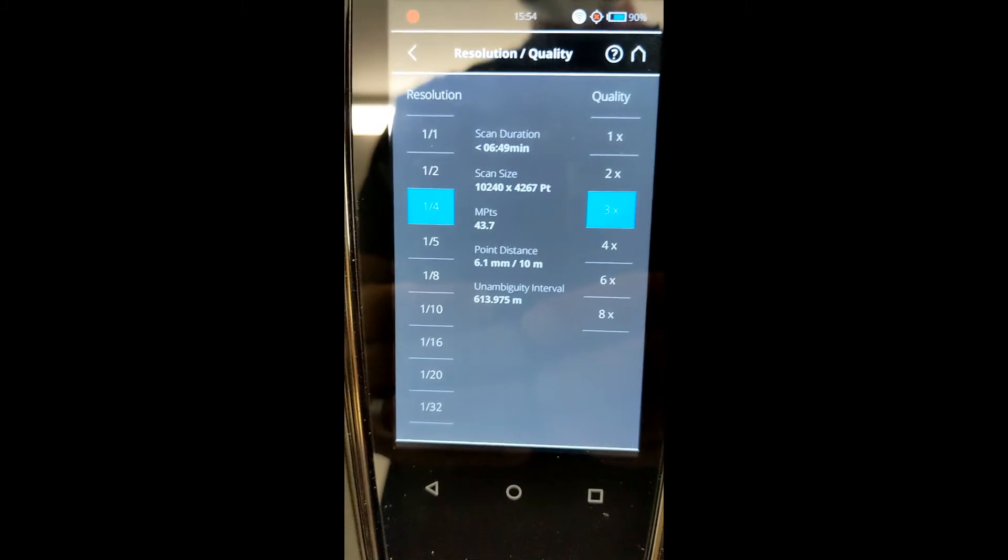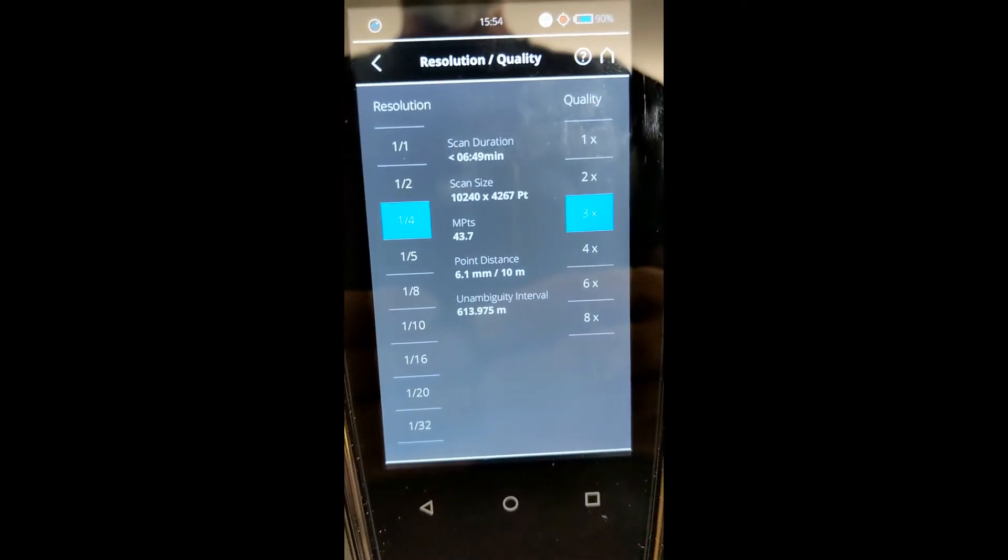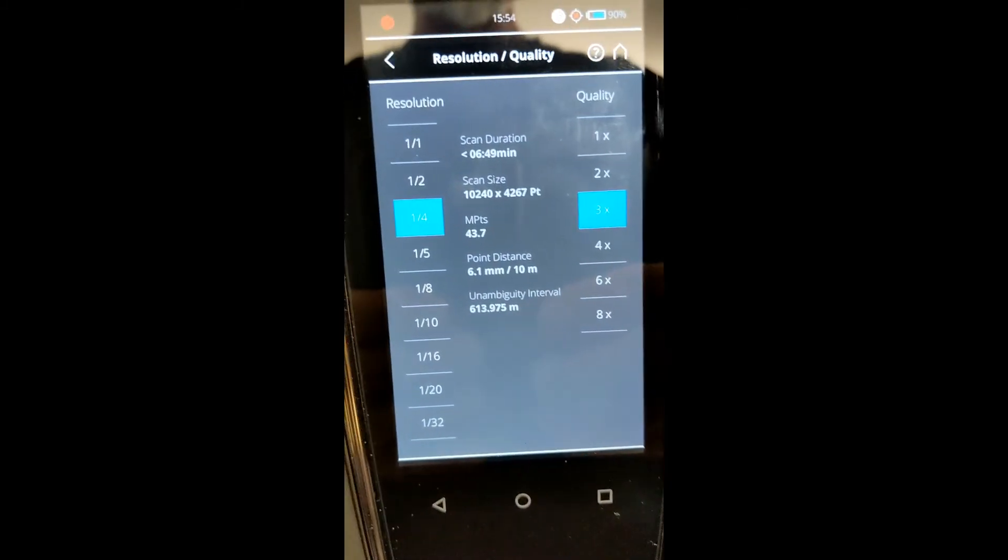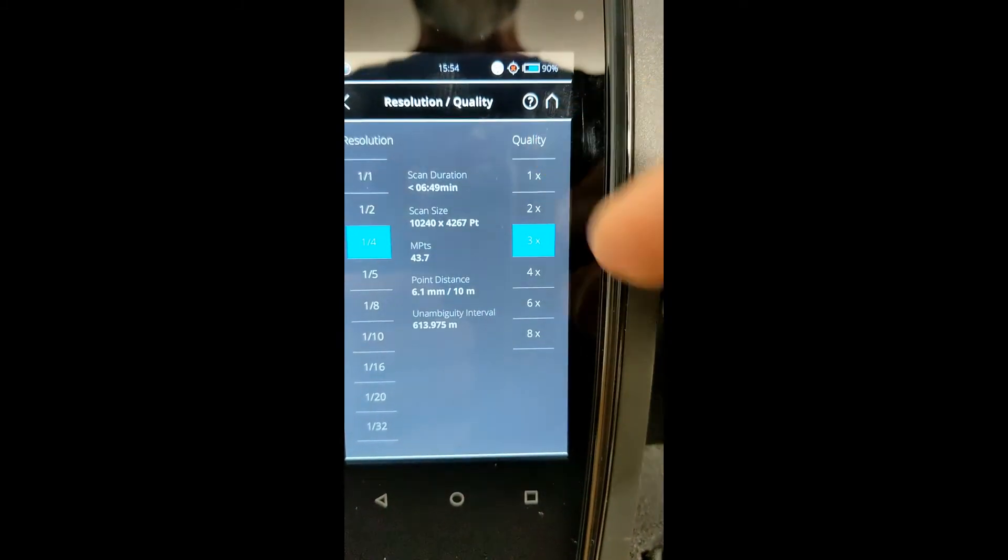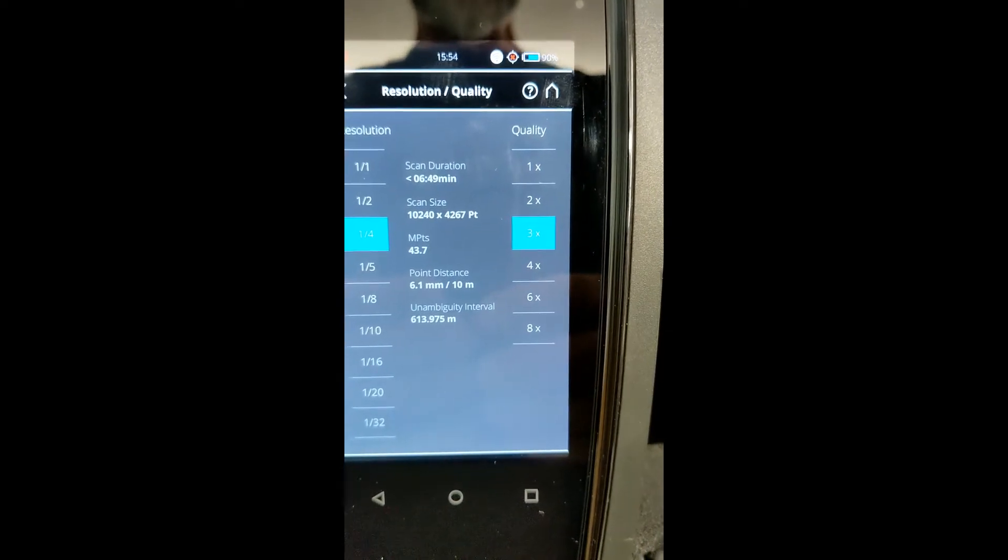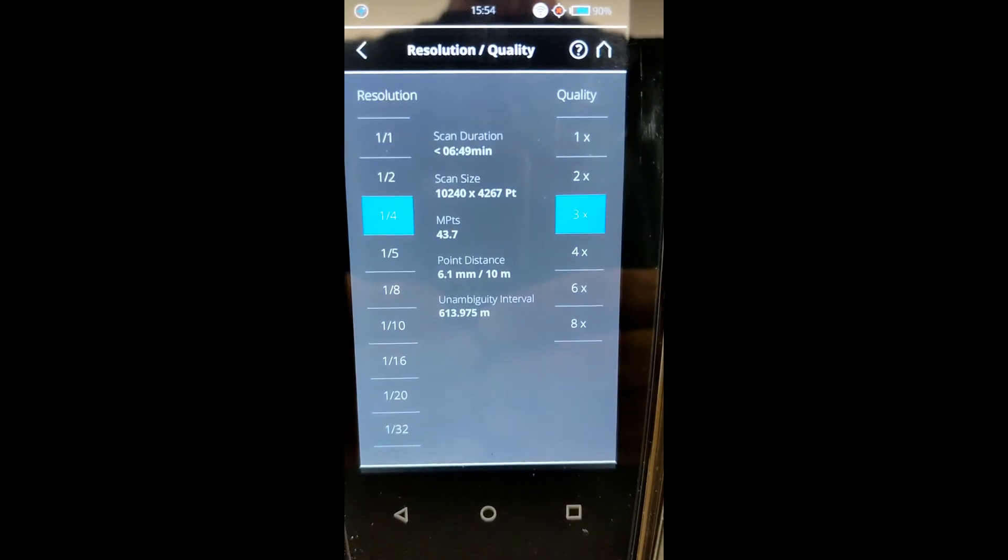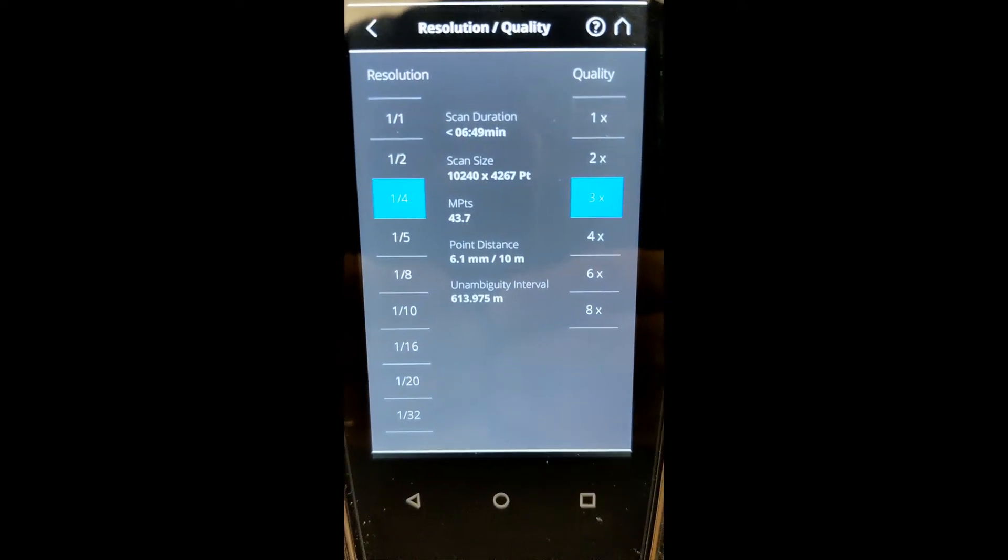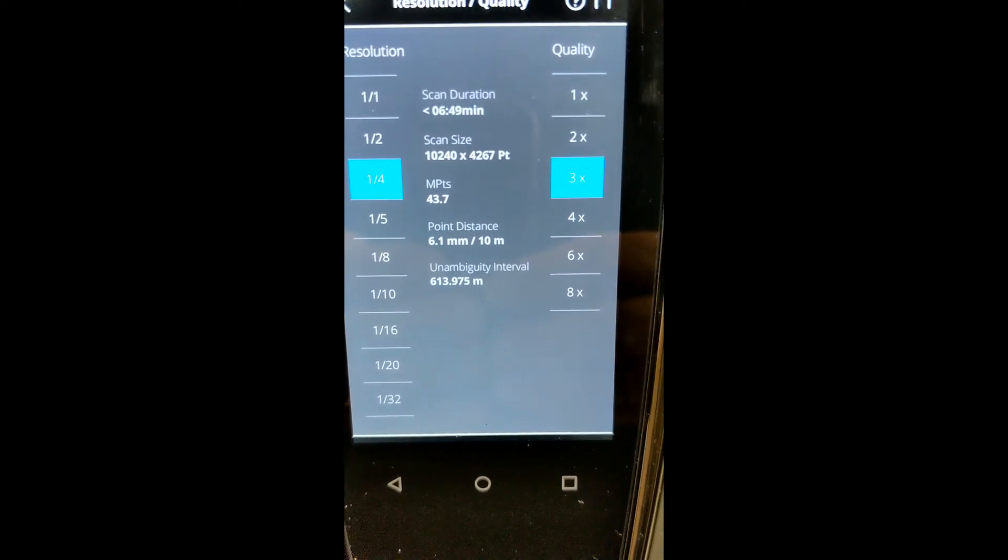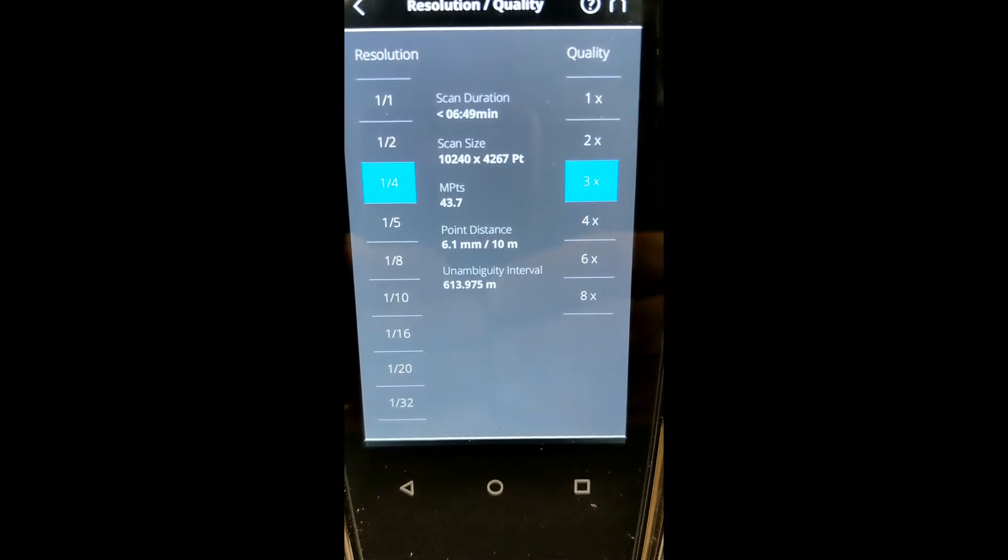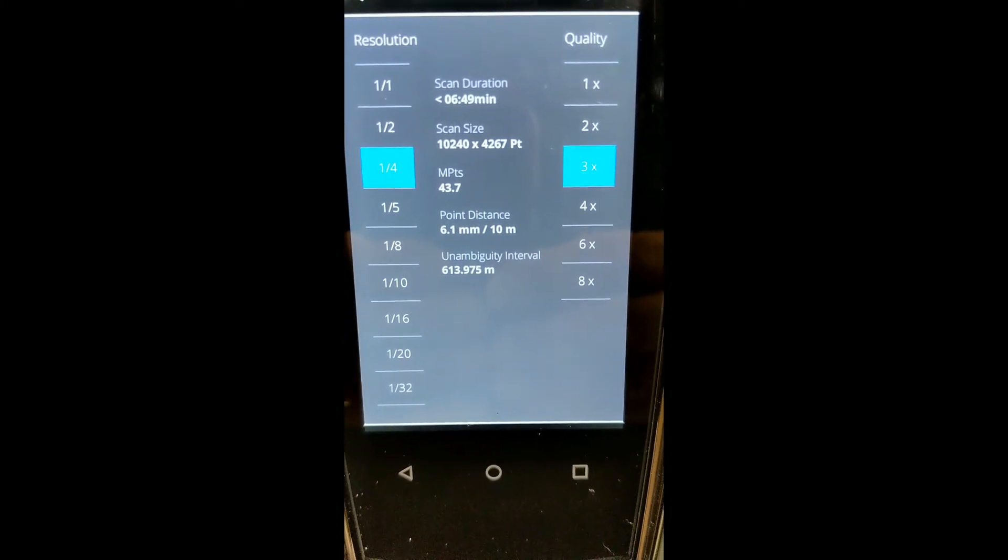Now, you may ask the differences between the different qualities. What this over here, the quality is defined as, is the number of actual times that that laser is going to touch the same point. So generally, 3 to 4 is going to be adequate.